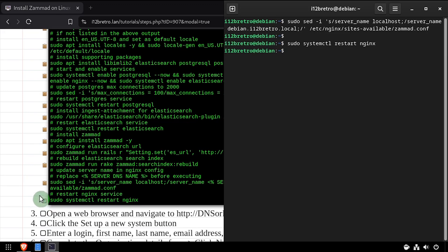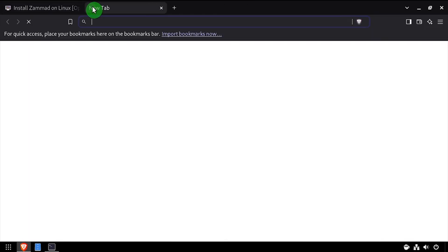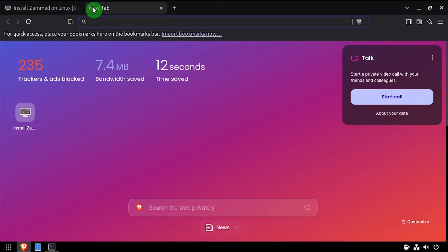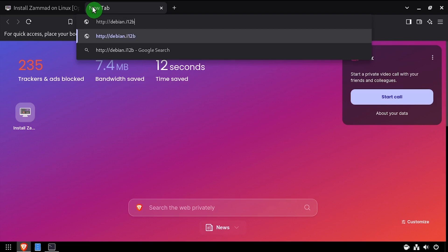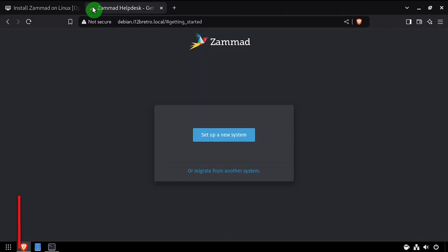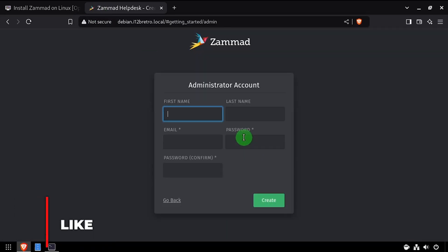Now open a web browser and navigate to the DNS or IP address of the host. Click the Setup a new system button, then complete the form to create an administrator account.